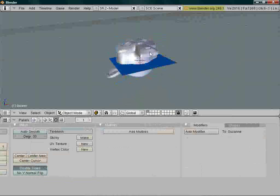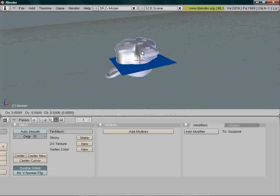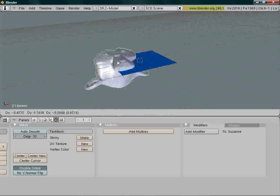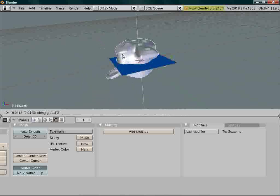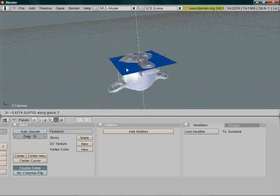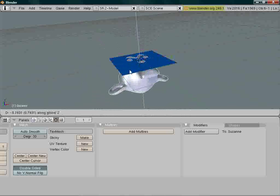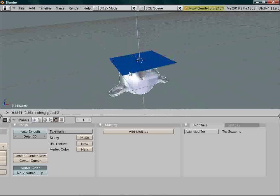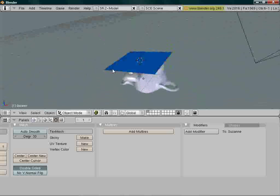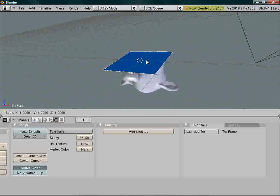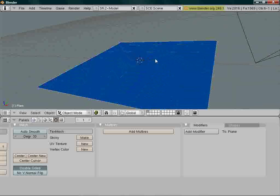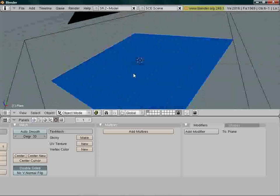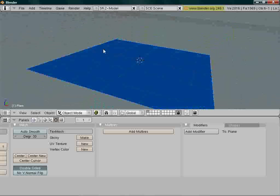Let's move Suzanne under the water surface by pressing G and moving the cursor around. If you want to go strictly down, press Z, which locked it to the Z axis, and do this. Right click on the water surface and scale it up by pressing S, like this. Let's try a render.